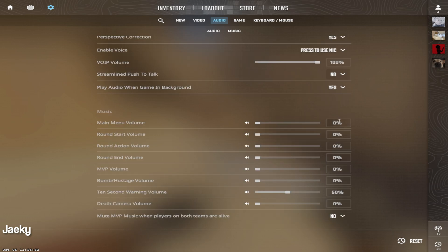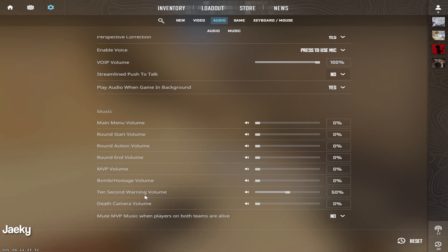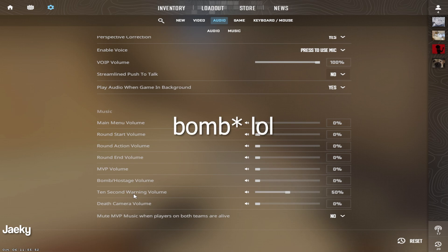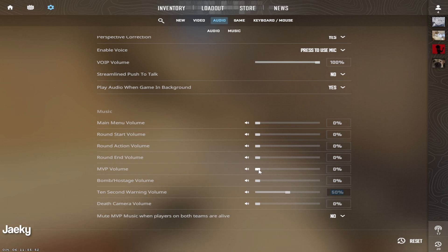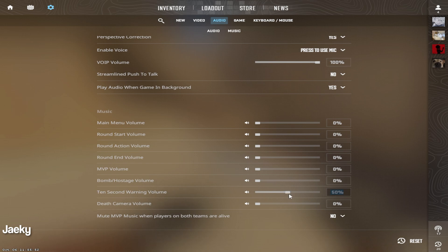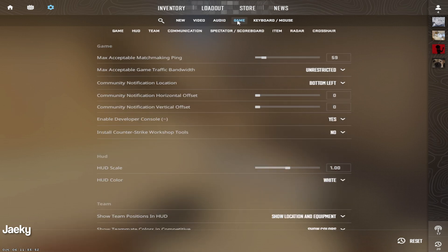In the music section, I would recommend turning all of these to 0% except for the 10 second warning volume. The 10 second warning volume is pretty important to know when the spike is diffusible if you don't have a kit. So I would recommend leaving this on and however loud you want it is up to you. You can also turn on MVP volume if you like hearing the music at the end of the round.